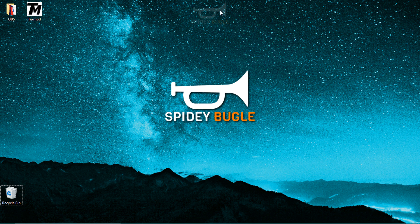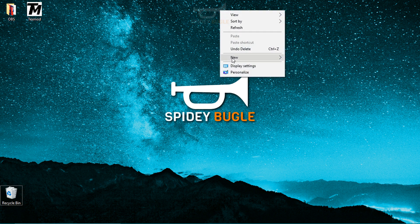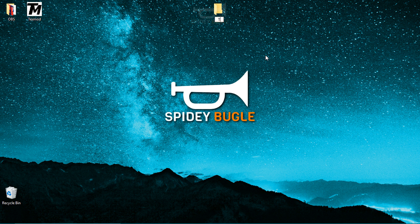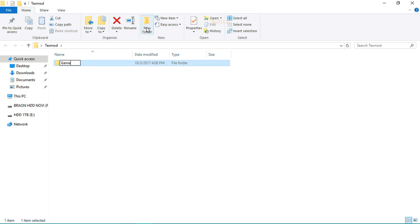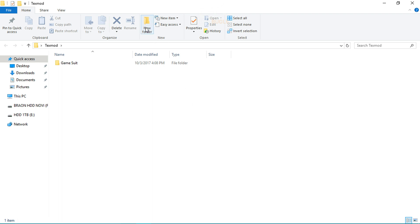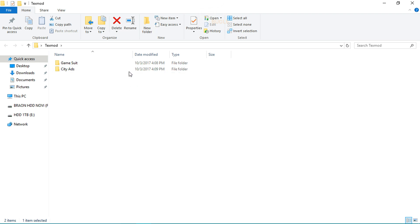First things first, you will need to create a new folder named 'textmod'. Open that folder and create a new folder titled 'game suit' — this is where we're going to save all the textures involving the game suit. You could also create a folder called 'city ads', which is where you'll save anything that appears on top of buildings or the billboards that appear in the game.